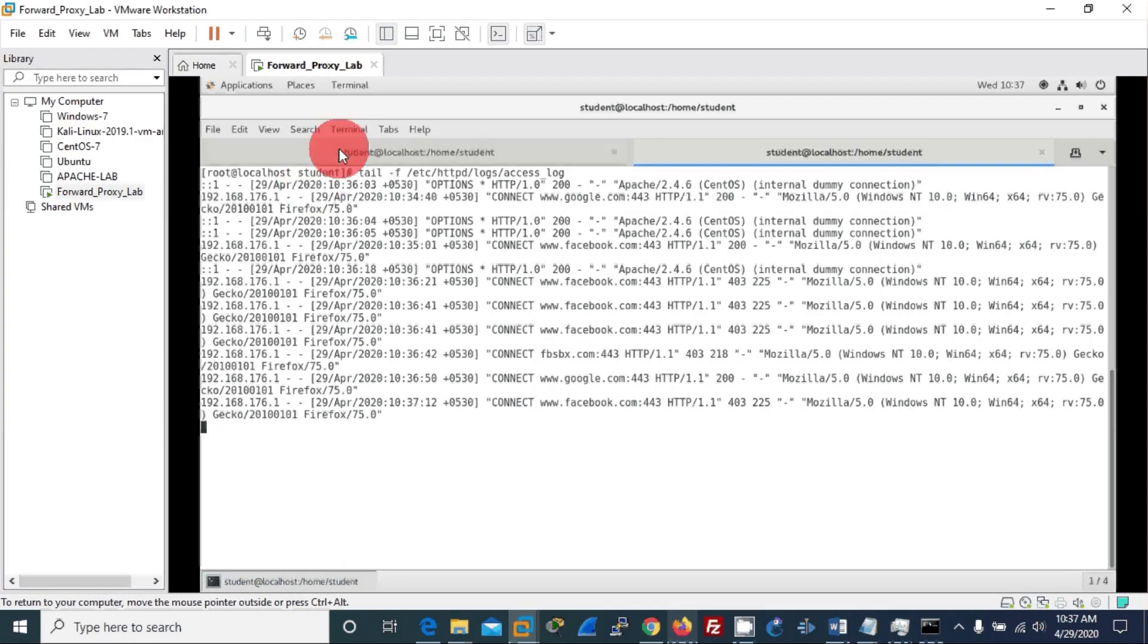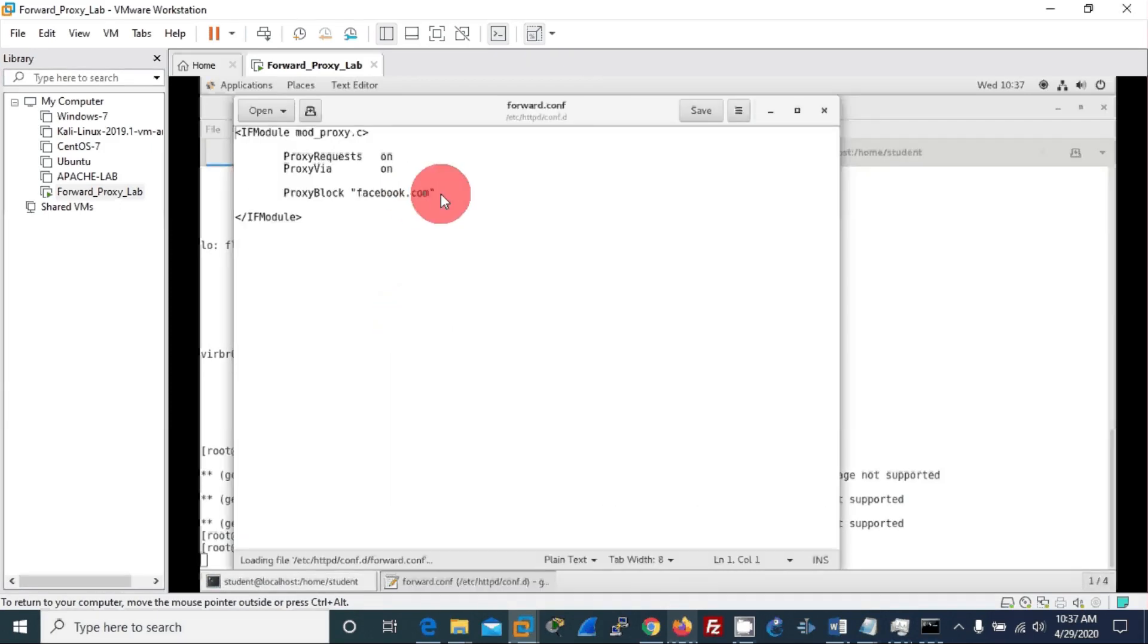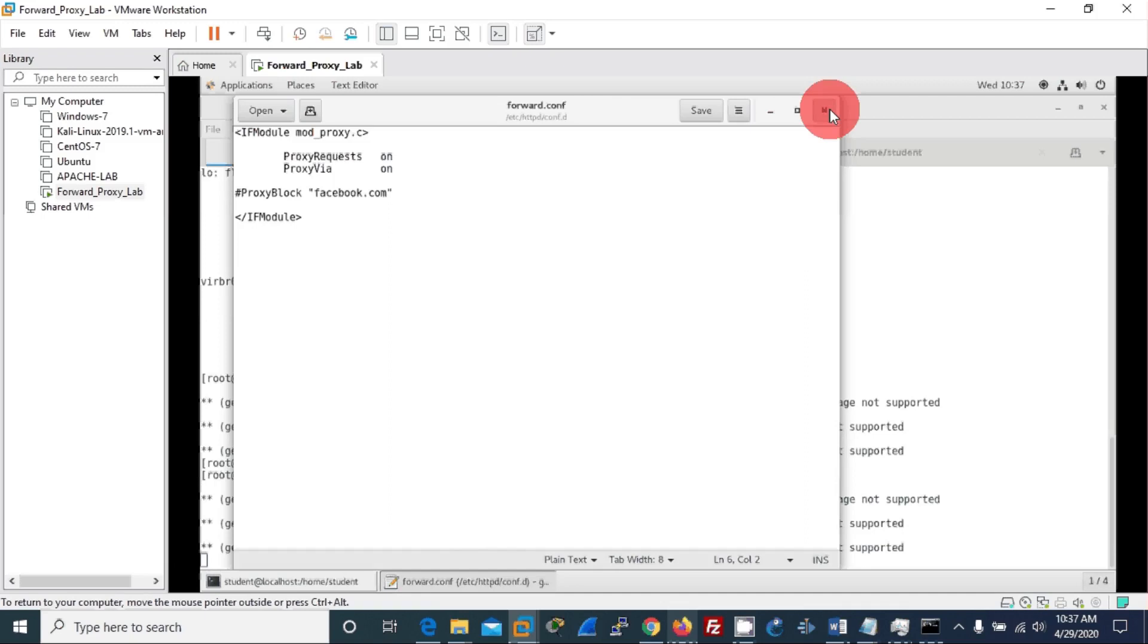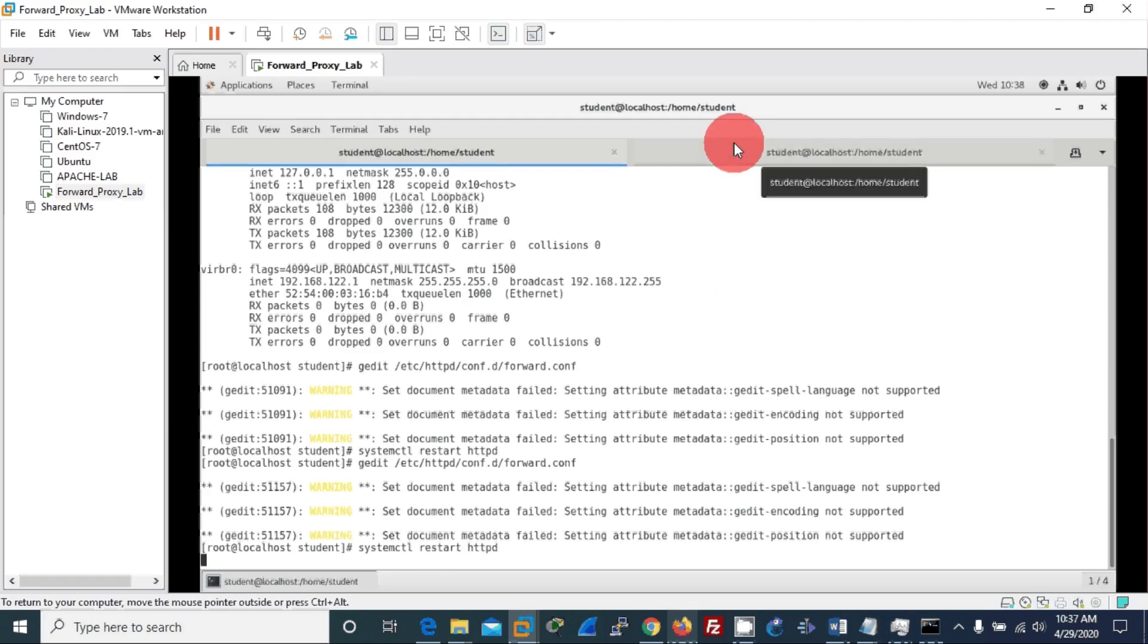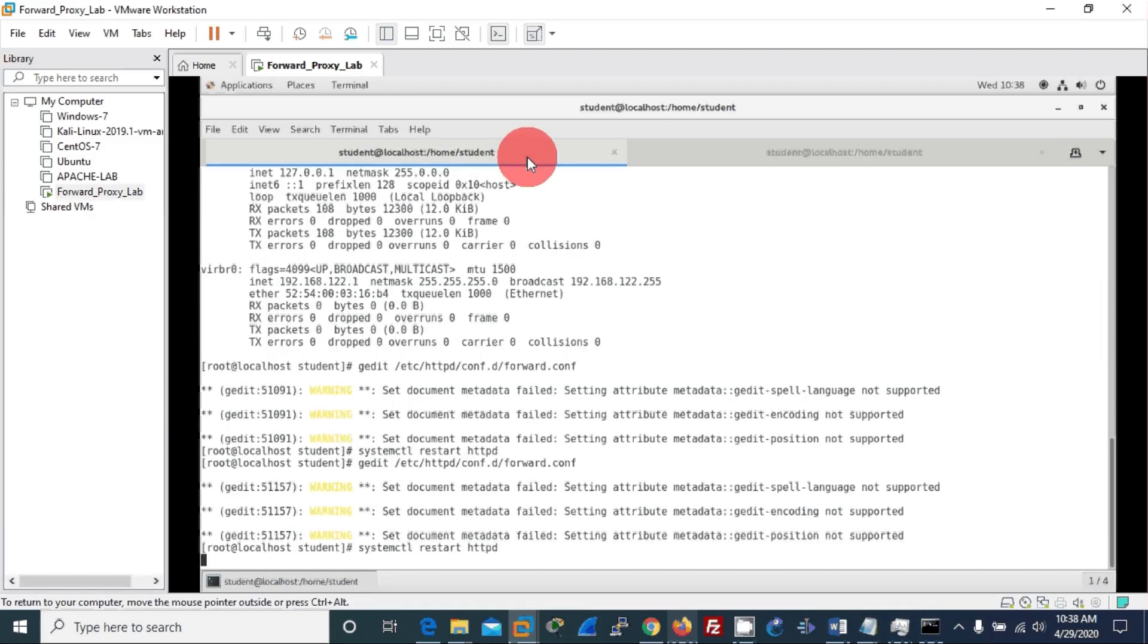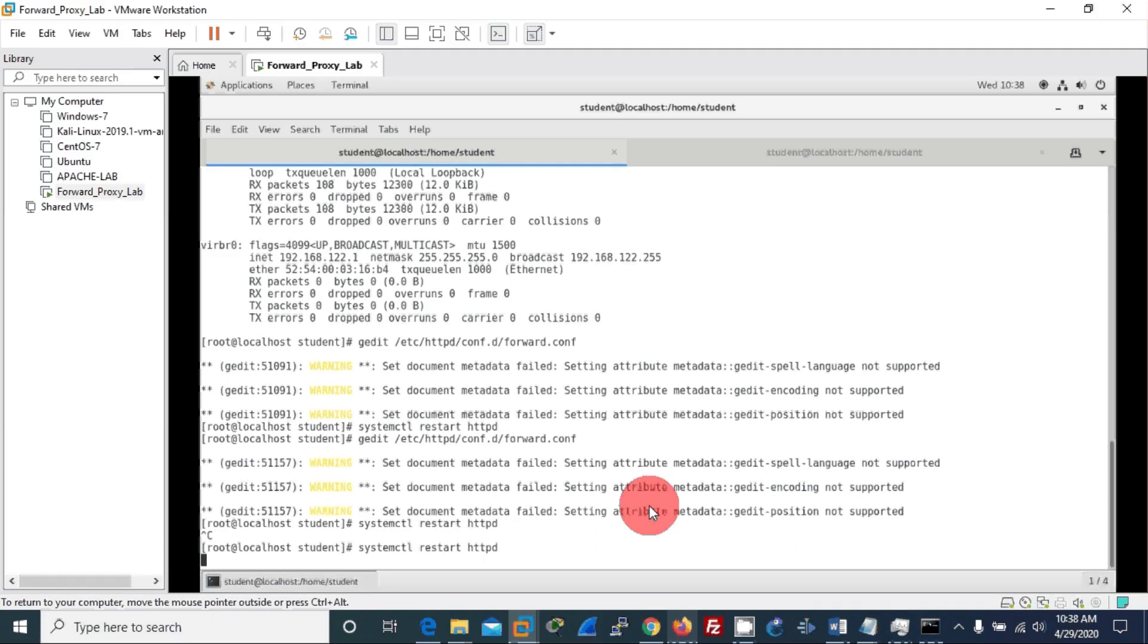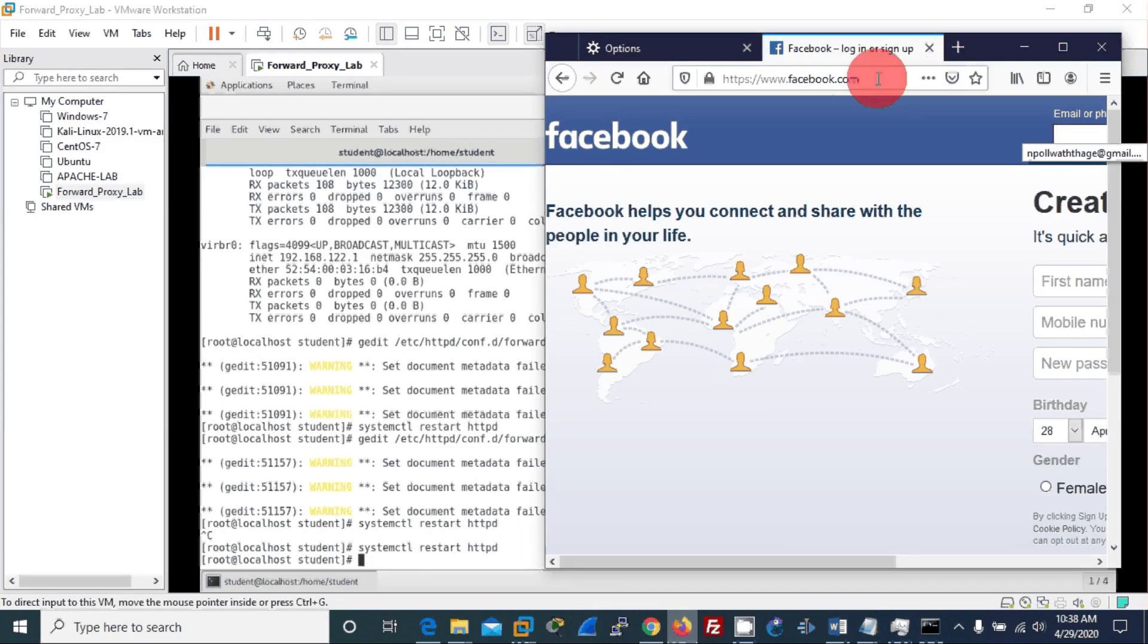Okay, then again if you want, I can remove that barrier. I can simply make this commented, which is no longer a valid rule. Then I will run this again. Done. If I now refresh Facebook, it is unblocked.